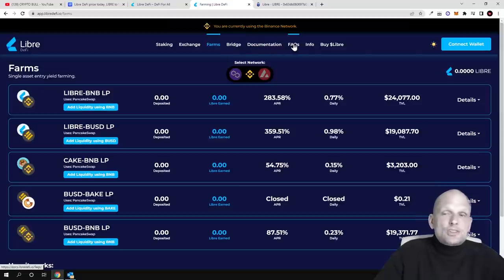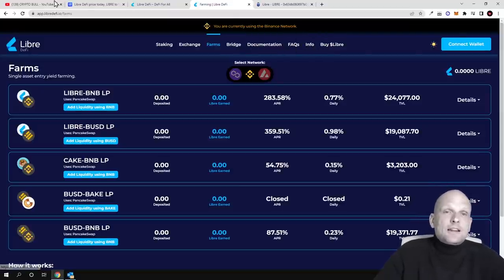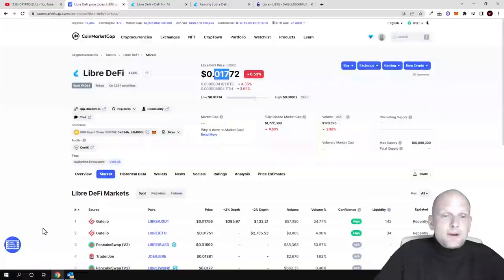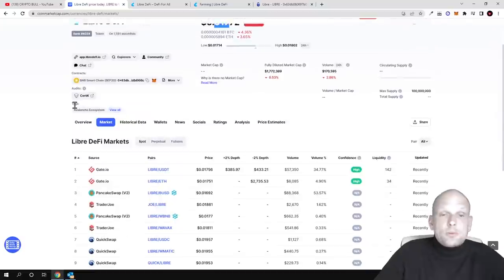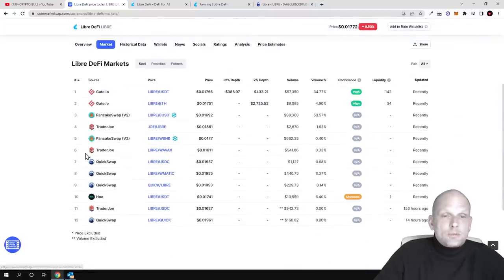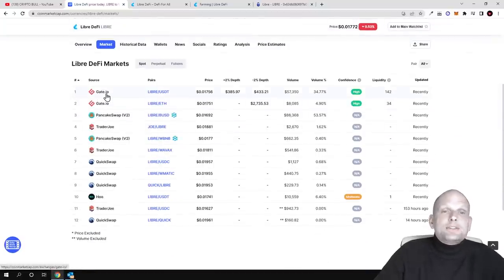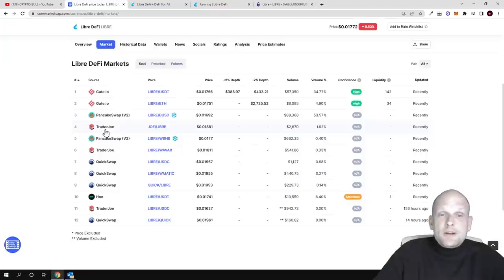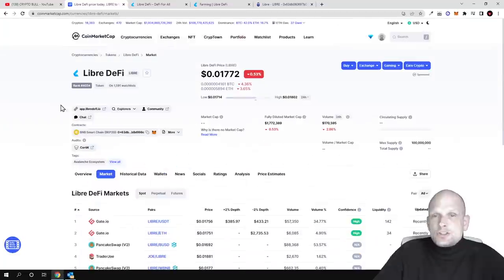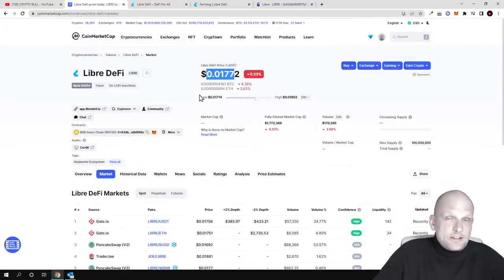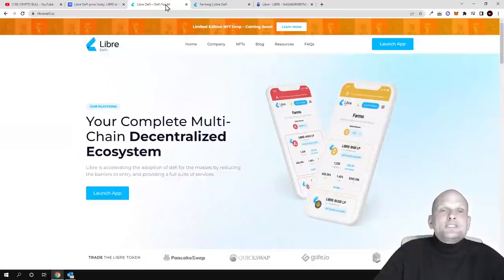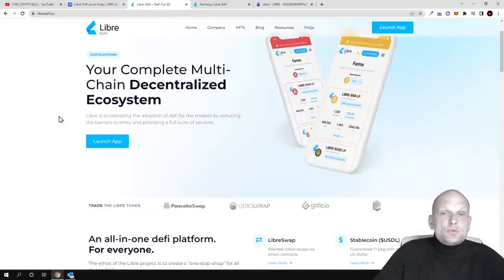There's a bridge, documentation, frequently asked questions, and you can buy Libre if you're interested. Go to CoinMarketCap, scroll down, click on markets, and you can see you can buy it on Gate.io, Trader Joe, PancakeSwap, or QuickSwap. In my view, they have built something, they're on more than one blockchain, and they have many more projects to come.